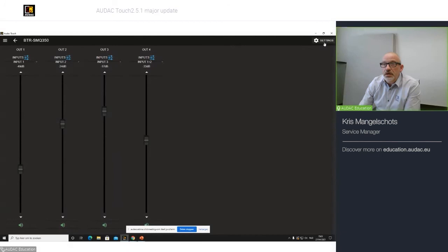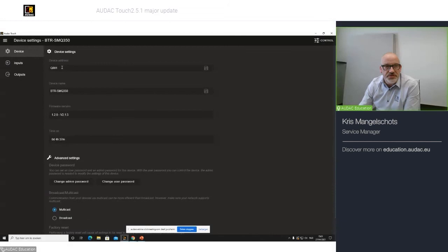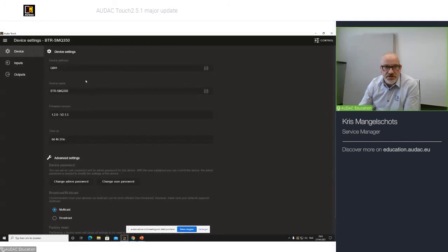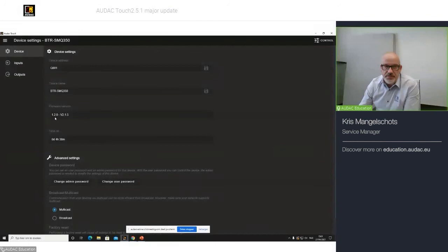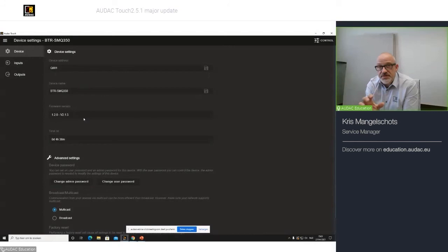In the settings tab, if you go over them, you have in the device tab, you have your device address. In this case, an amplifier will always be addressed as Q, for example, 001. You can change it and save it. You can give a custom name to your amplifier. In this case, it's BTouchrecSMQ350. You can read out the firmware version, where you can see now that my ANI has firmware version 1.2.0, and the SMQ has version 2.1.5.